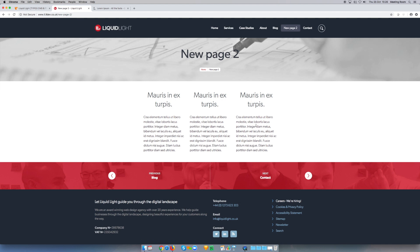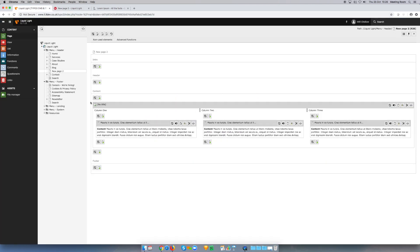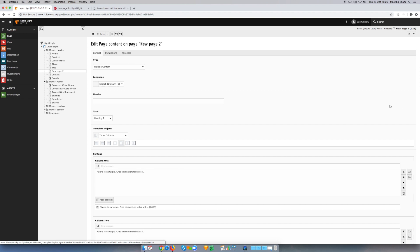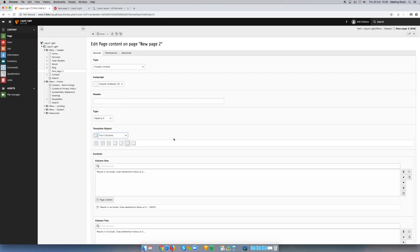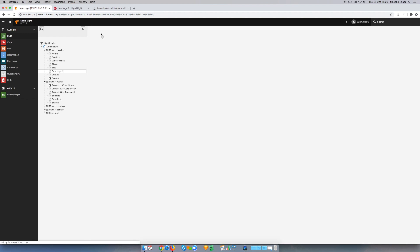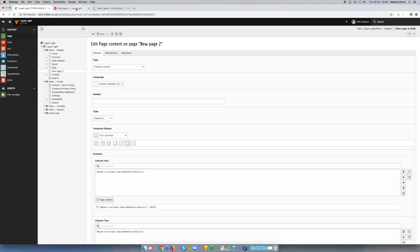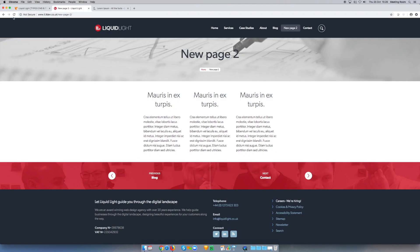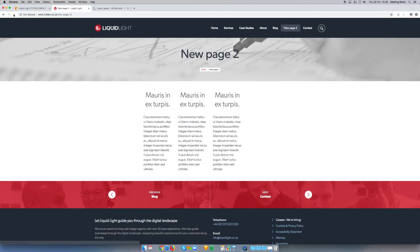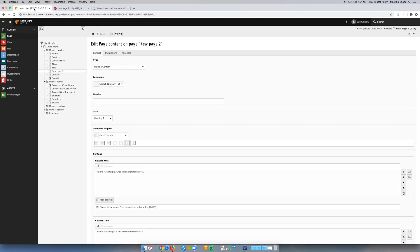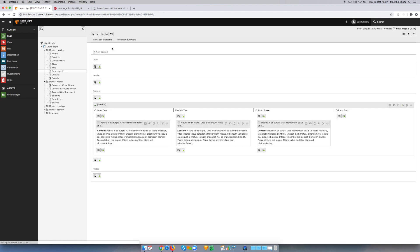Now, perhaps I then decide actually I wanted four columns. If we go back to the backend, I can achieve this easily by editing the column element by clicking the edit icon. In the template object box here, I can simply select four columns. If I save that and now refresh the frontend page again, I've now got four columns, although there's only something in three of them.